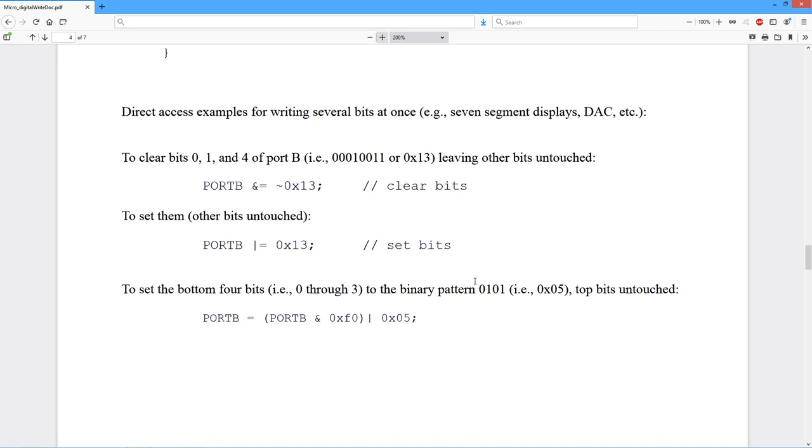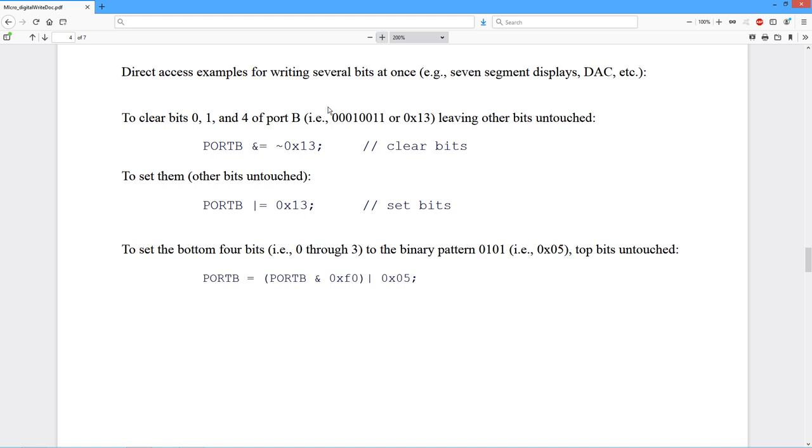Here are some direct access examples. There are times when you do not want to use digital write. You need to write several bits at once. Some examples would be driving a seven-segment display, pumping values into a parallel digital analog converter chip. You don't want to have to do that with eight calls in the sequence. You would just rather blast all those bits out at once.